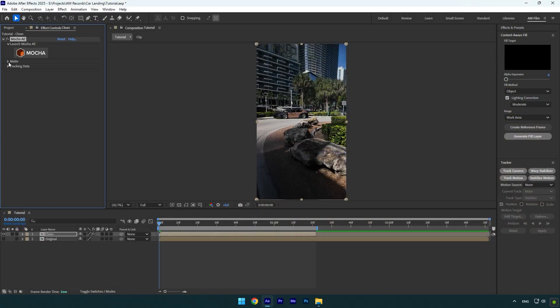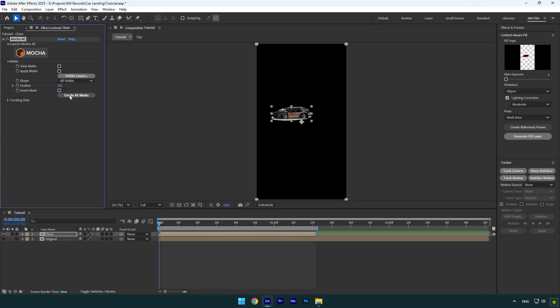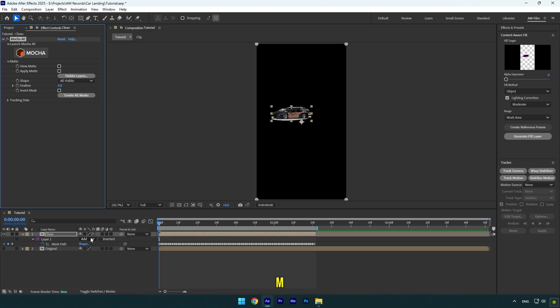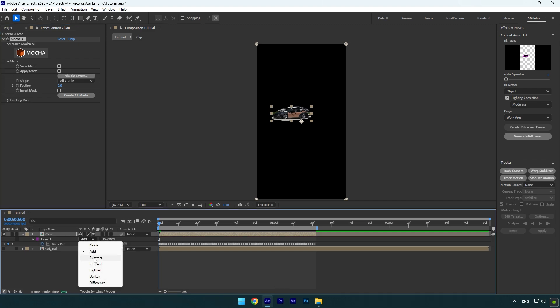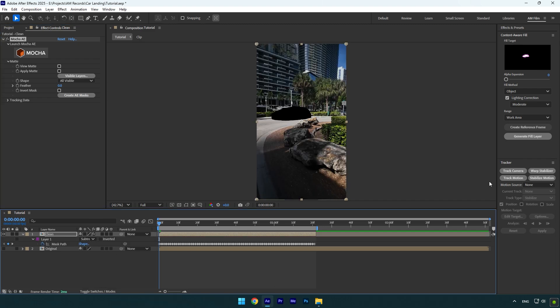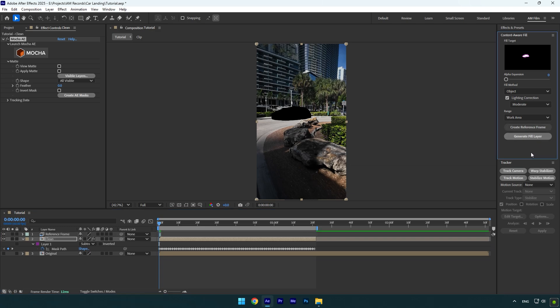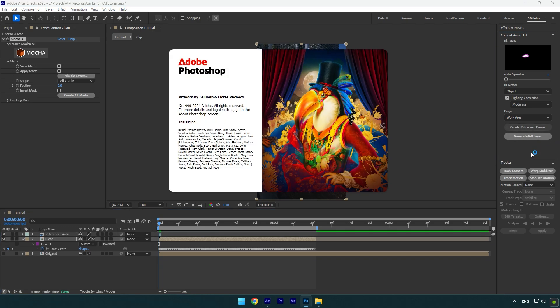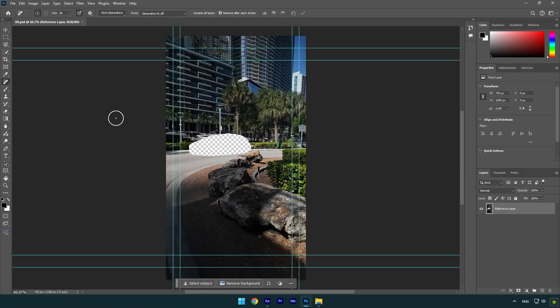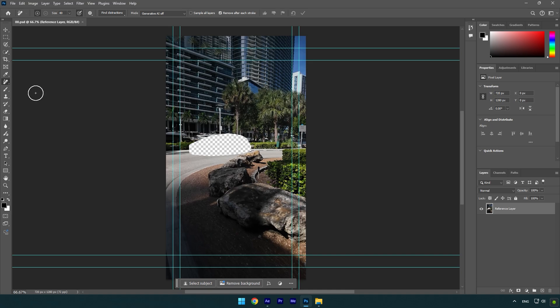Expand matte now and click on 'Create AE Masks'. Press M on your keyboard and make sure to change mask mode to subtract. Now go to Content Aware Fill tab and click on 'Create Reference Frame'. This will open Photoshop for us. In Photoshop, select the remove tool and remove that transparent spot. Once you are satisfied with the image, go to File and click on Save, and then close Photoshop.